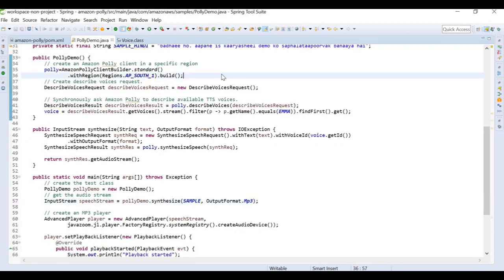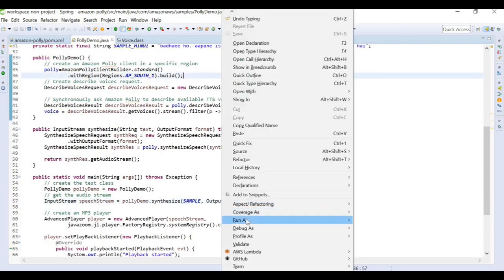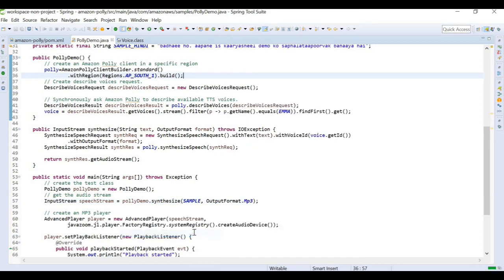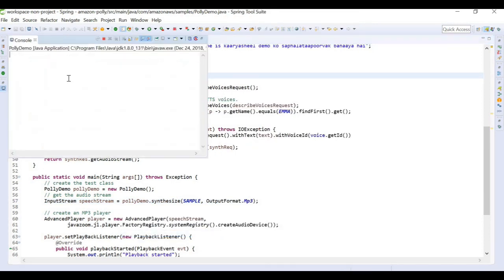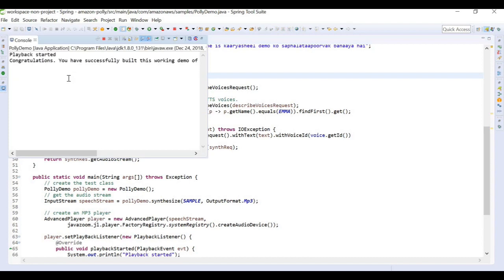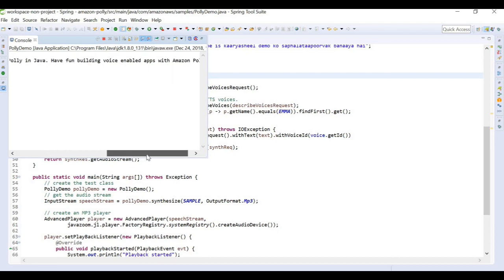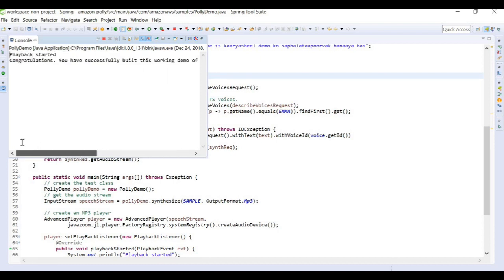Let's pass that sample here and run this program. [English audio playback: "Congratulations, you have successfully built this working demo of Amazon Polly in Java. Have fun building voice-enabled apps with Amazon Polly."]